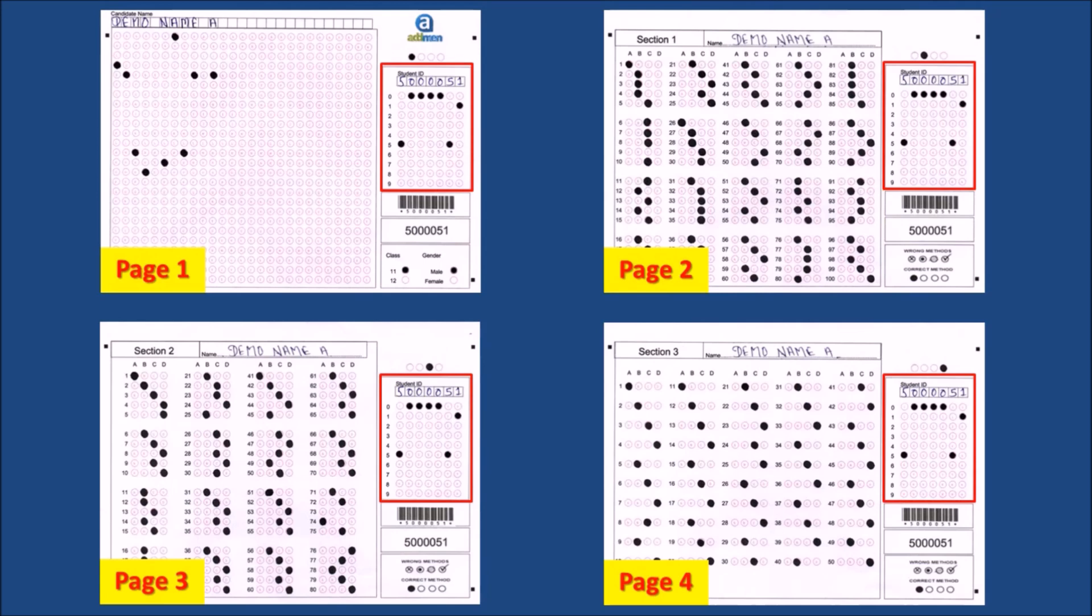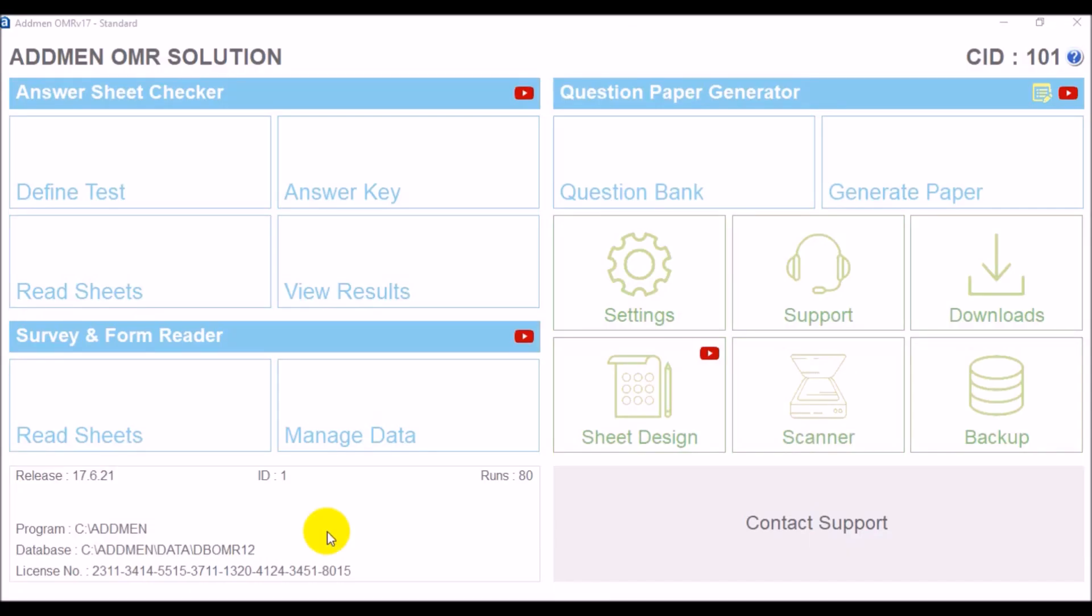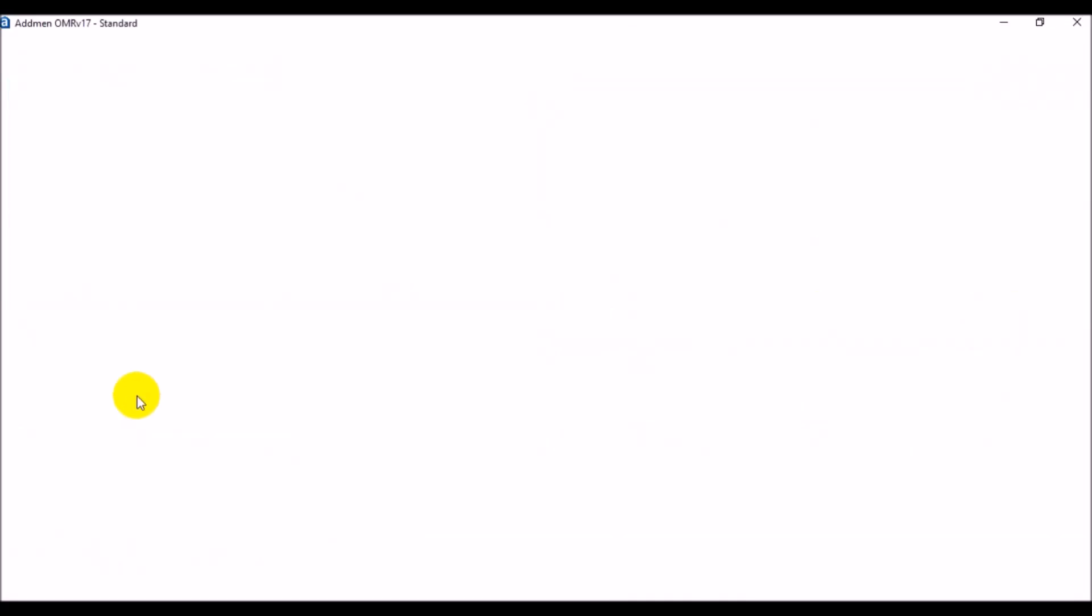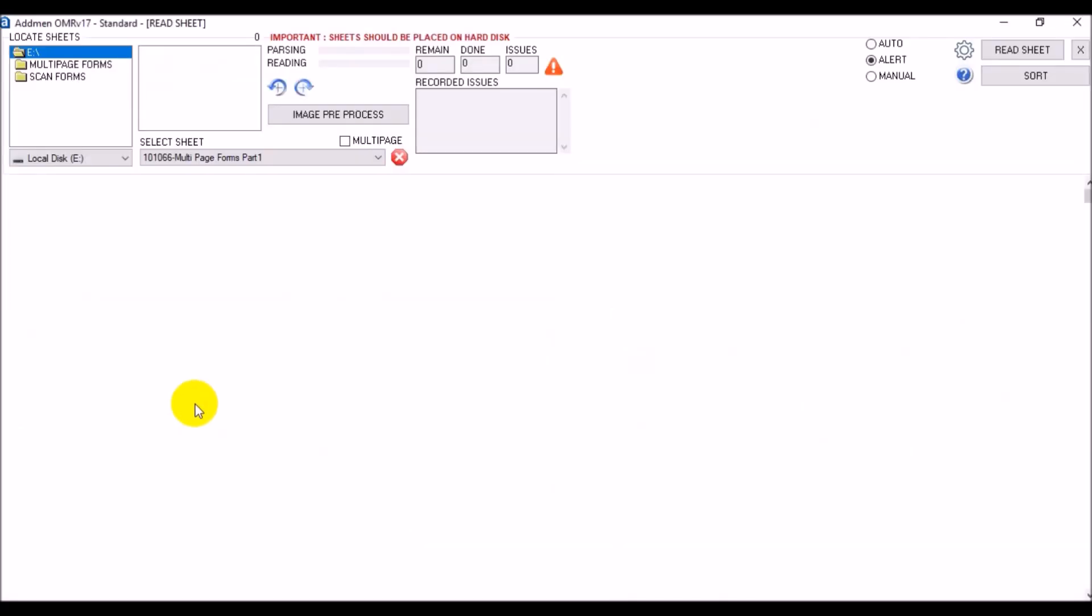But in case of OMR form ID block, you won't need to do any pre-printing. Your sheets can be common template in which the candidate will fill his own ID.